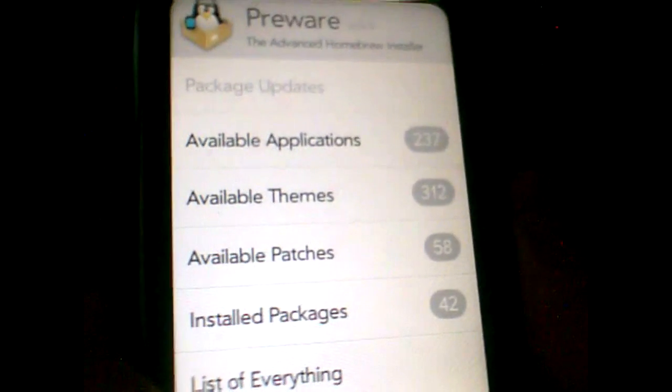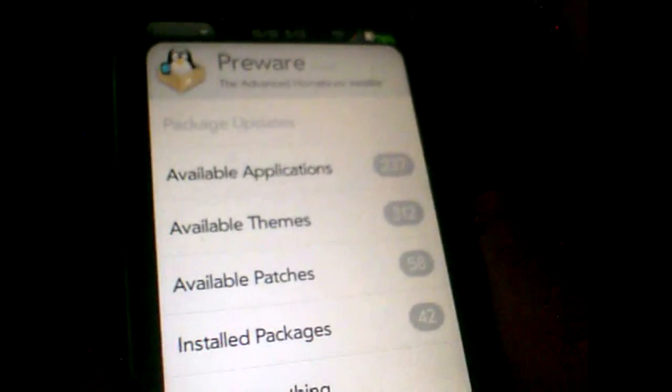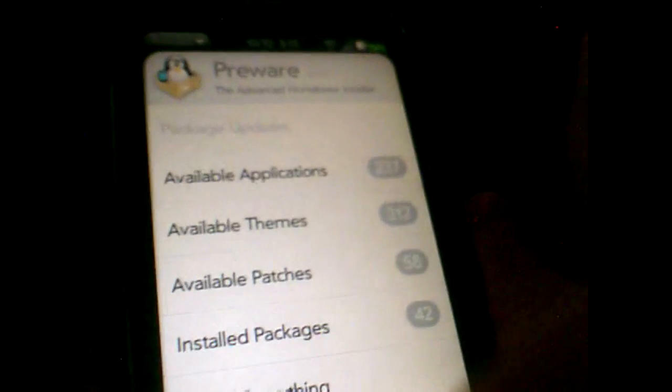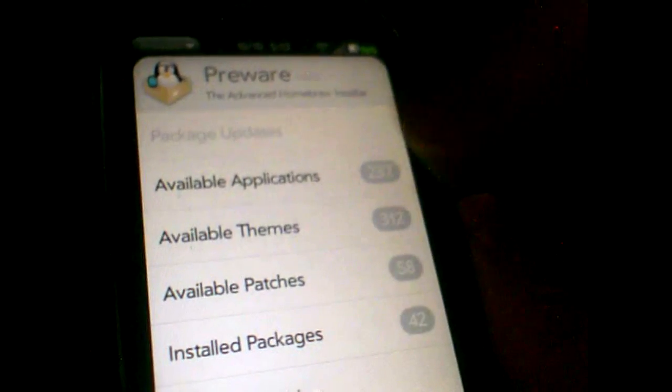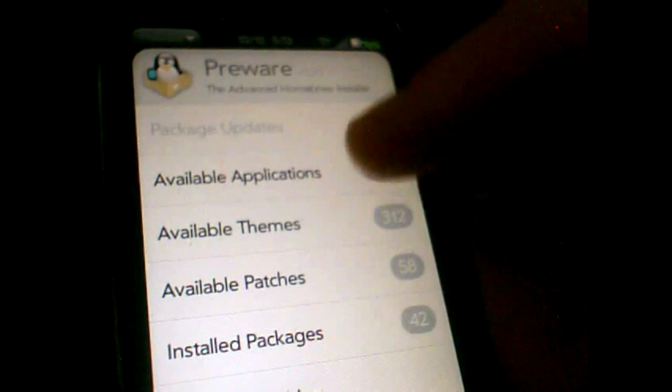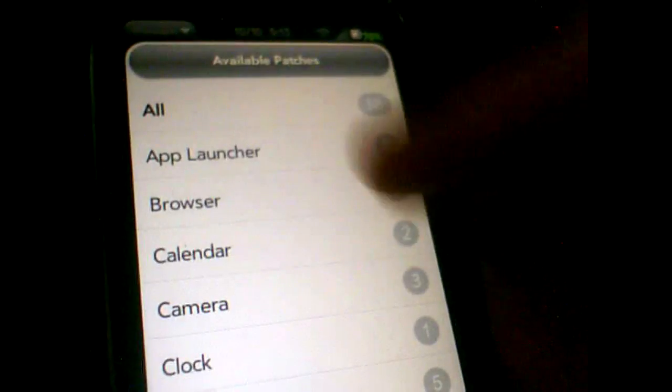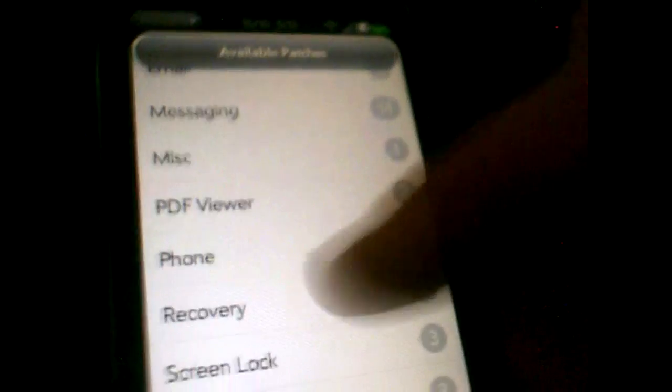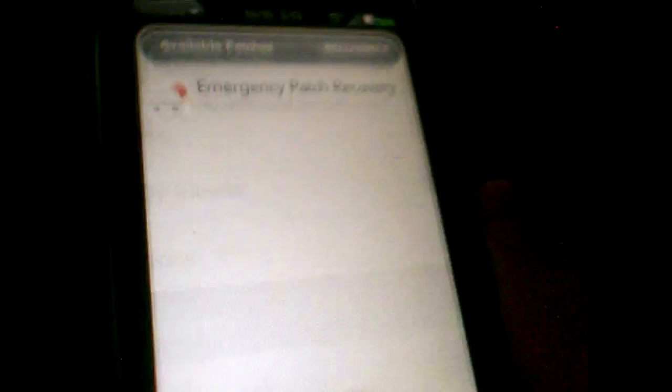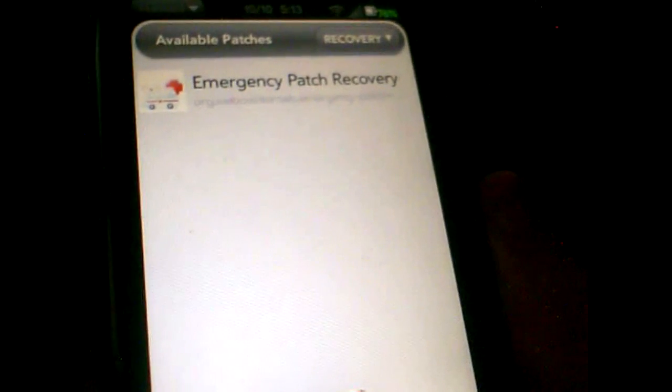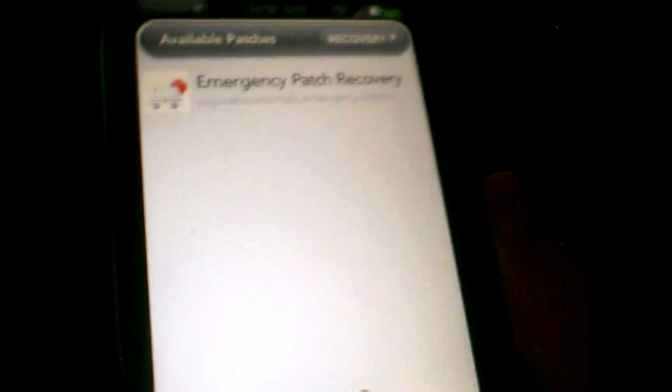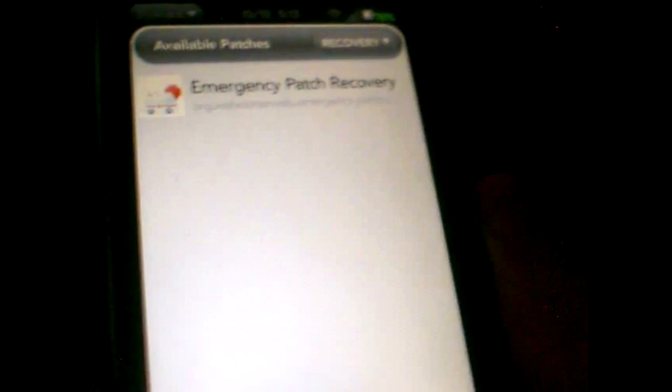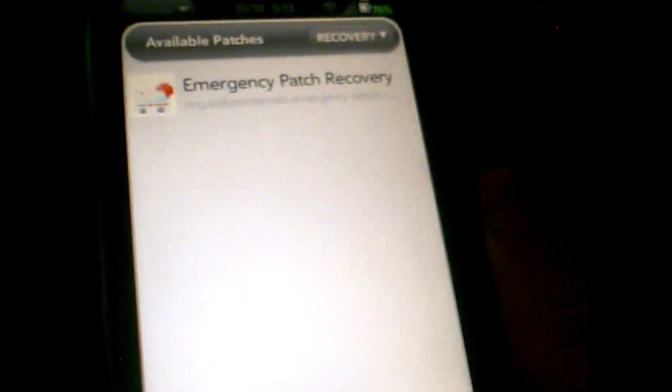Now, they made it even simpler for y'all, for us, actually. Go to patches, and then you're going to have a thing called recovery. You go to recovery, and you've got to do this before an update. Before, you've got to remember that. Before the next update, which is going to be in about a month or two months, depending on Palm.